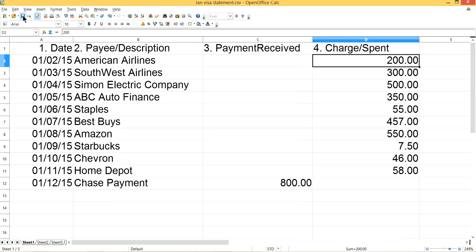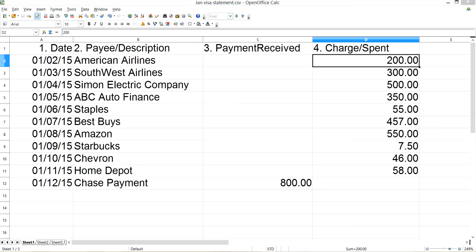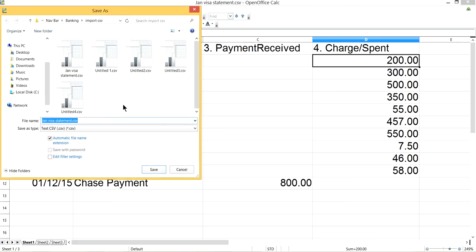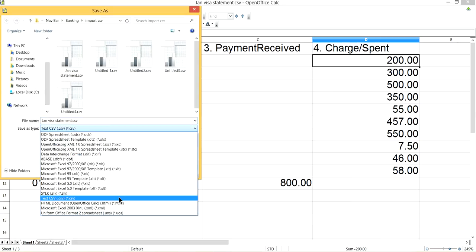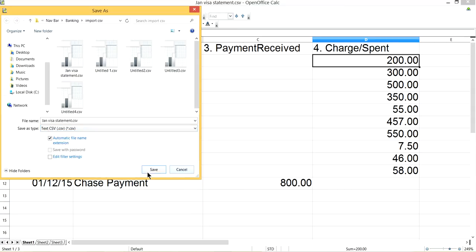Now let's save the file. You have to save it as a CSV file. I'm using OpenOffice, which is free and similar to Excel. Go to File > Save As and select Text CSV. That's the format — it will have a .csv extension. That's the one you want.